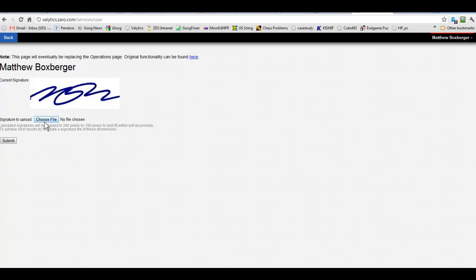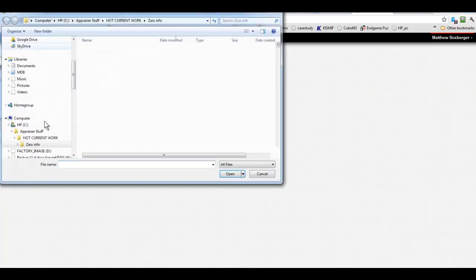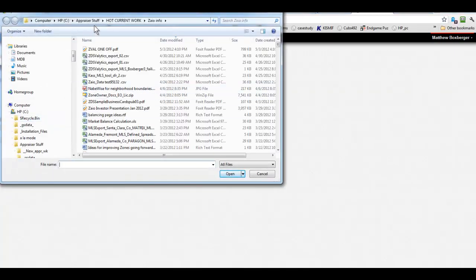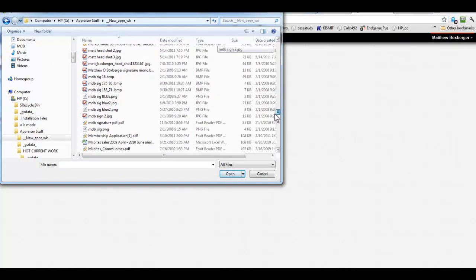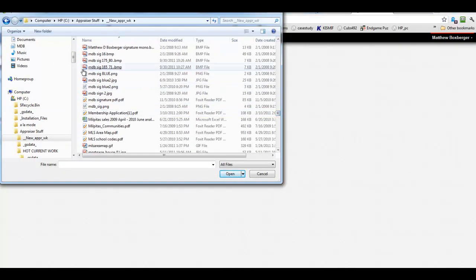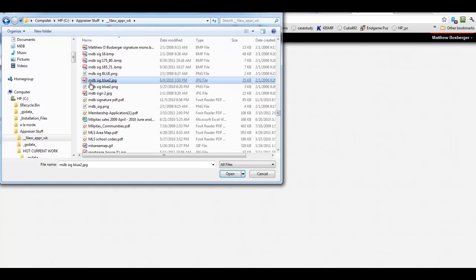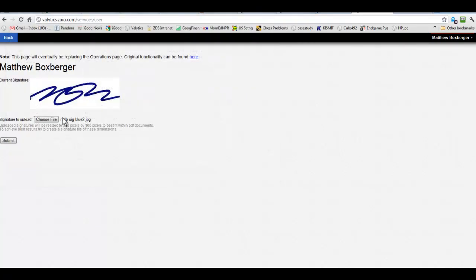And you'll use this choose file and then you'll find a JPEG of your signature. So I've got a signature file that I can select and then submit, and then that will set it up for you.